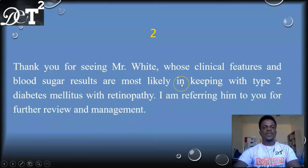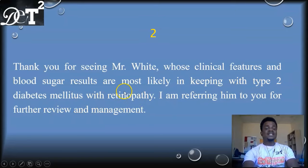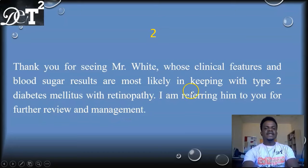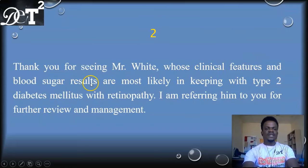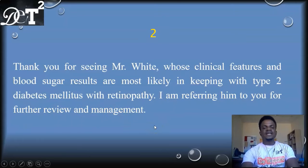Sample two: 'Thank you for seeing Mr. White, whose clinical features and blood sugar results are most likely in keeping with type 2 diabetes mellitus with retinopathy. I'm referring him to you for further review and management.' Note the choice of words — we say 'most likely in keeping with' because this is a preliminary, not definitive, diagnosis. The type of letter is clear — referring — the chief complaint is stated, and what we want the reader to do is for further review and management.